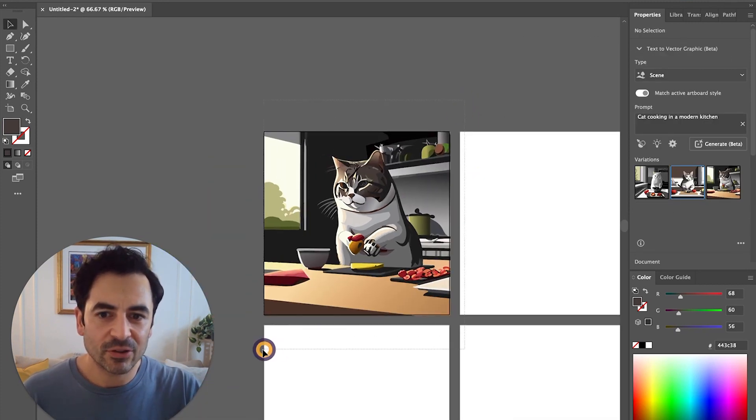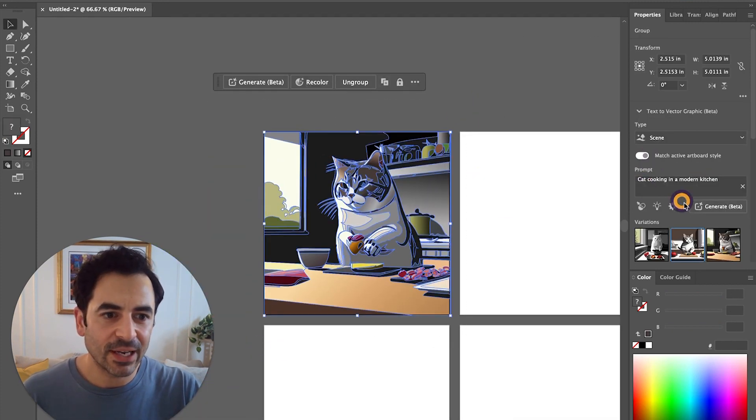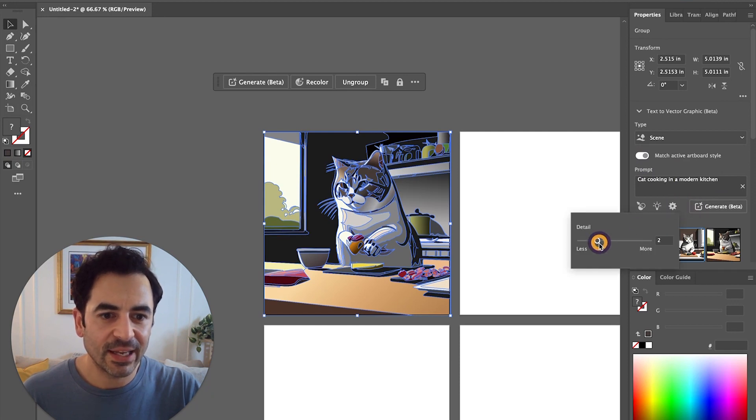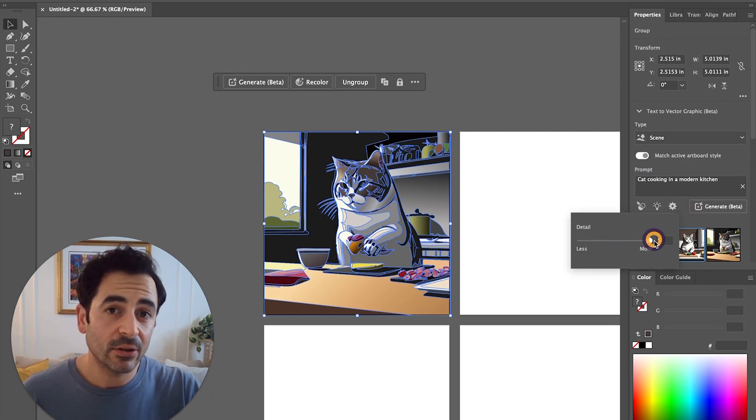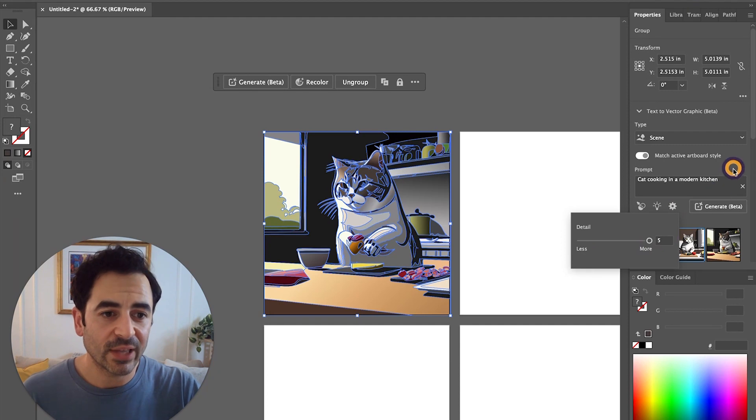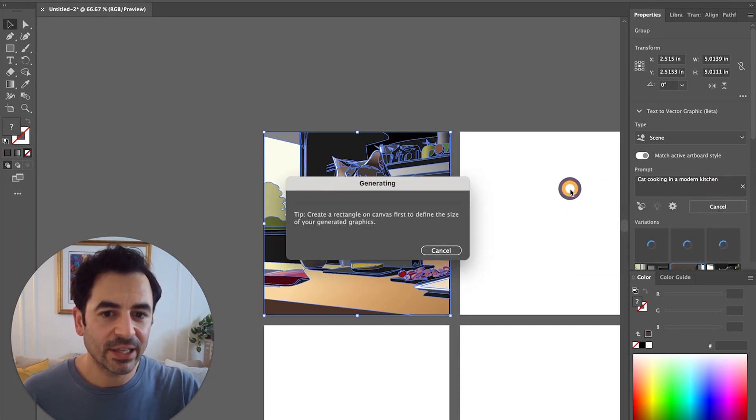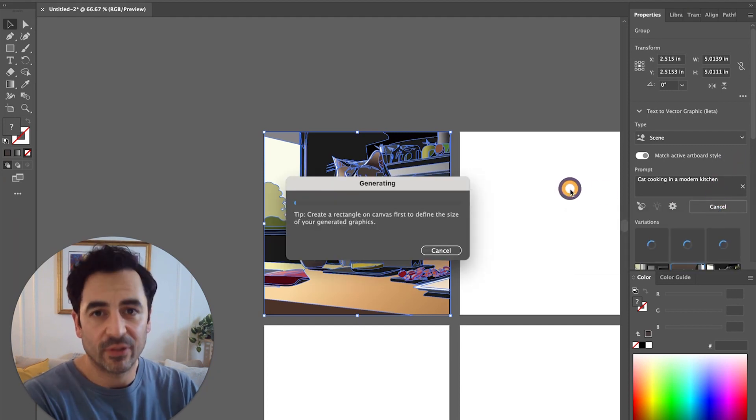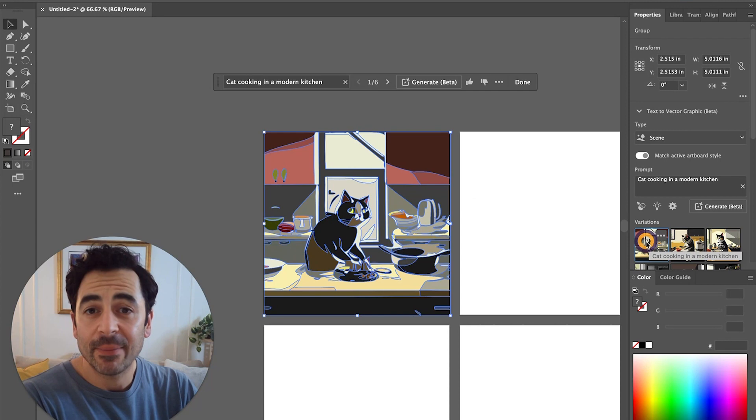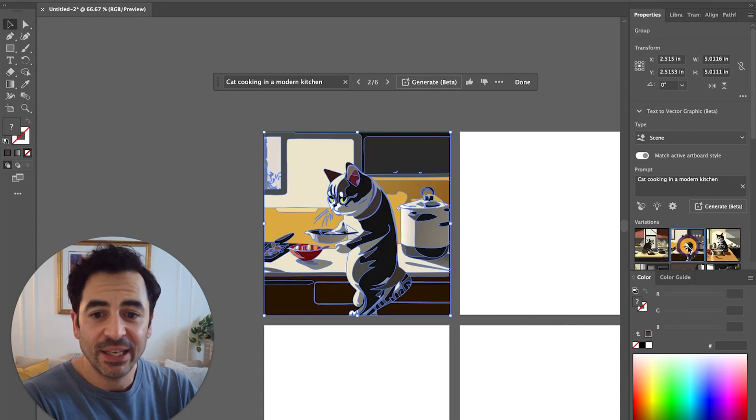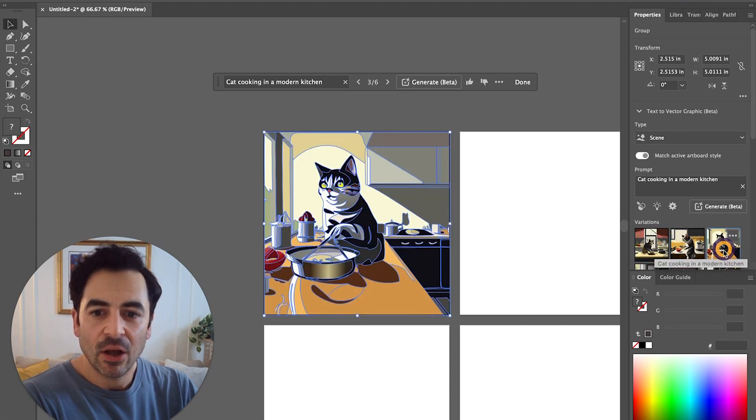If I wanted to try something different, I can come back in here and let's click on settings. Maybe let's crank up the detail because you can also choose how detailed you want your vector to be, and then I'll click generate once again. This time it generated three completely different images, all of which have a bit more detail. Now we're cooking.